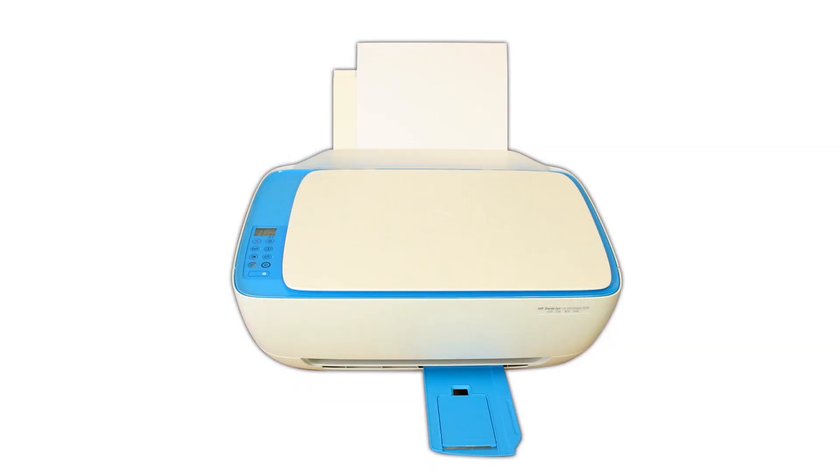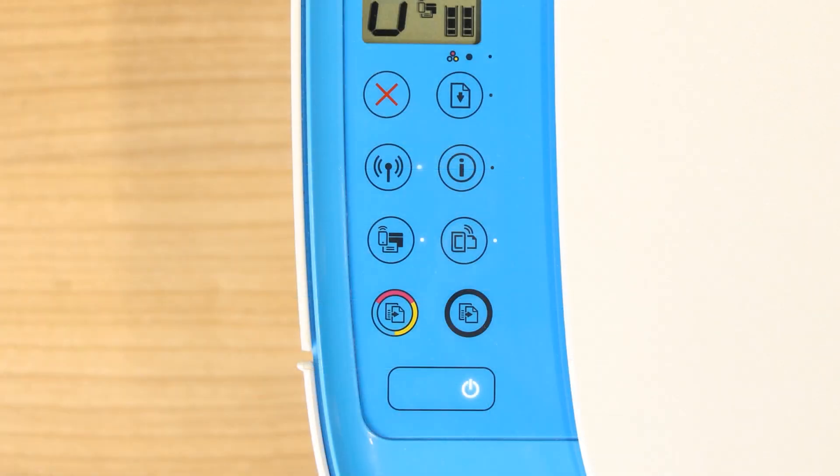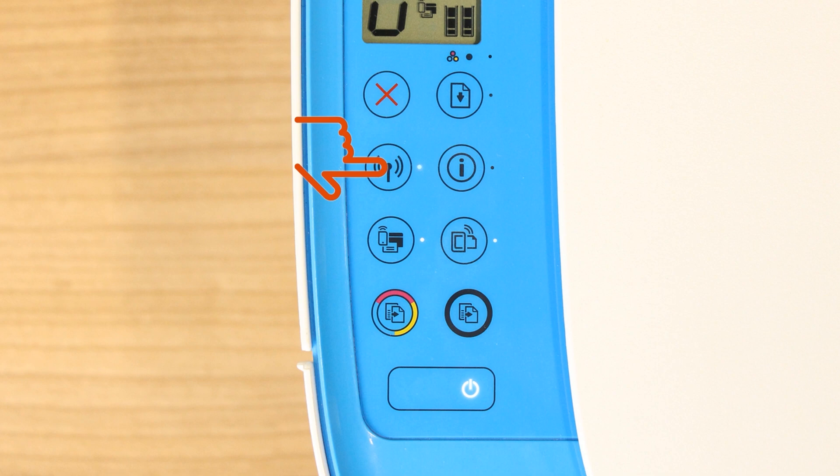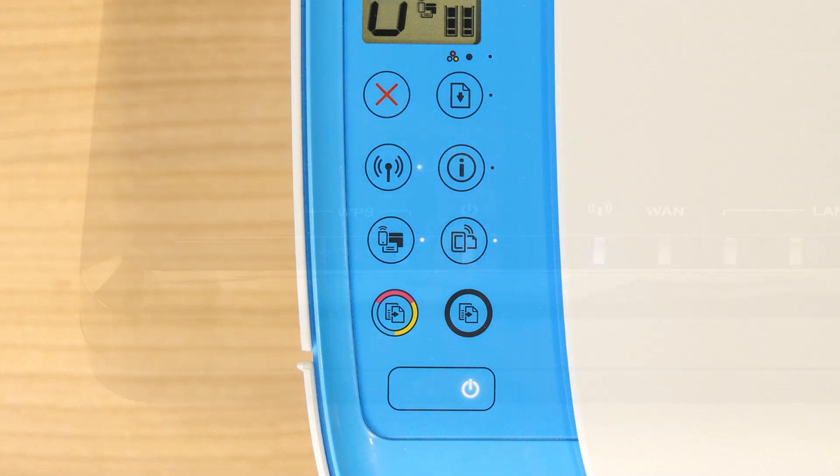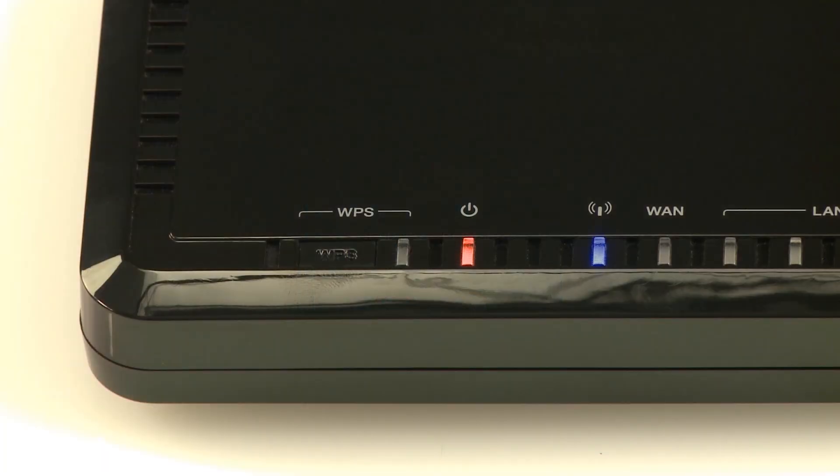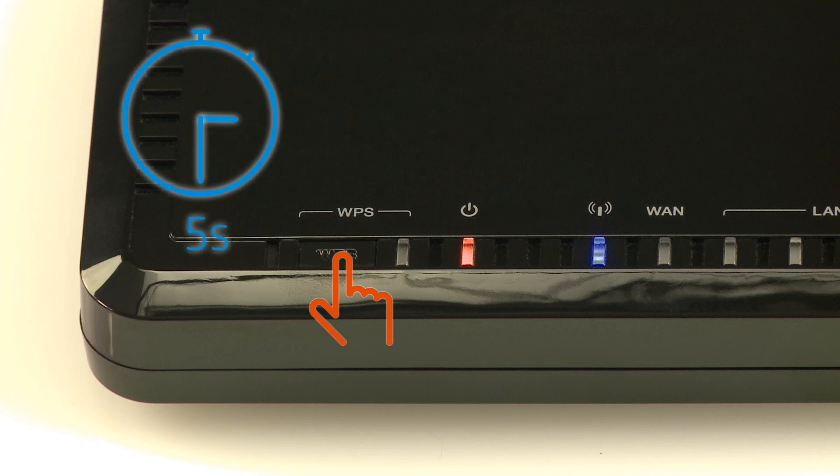For older printers without a touch display, press and hold the Wireless button on your printer for five seconds or until the wireless light blinks. And then, within two minutes, press and hold the Wi-Fi Protected Setup button on your router for five seconds.